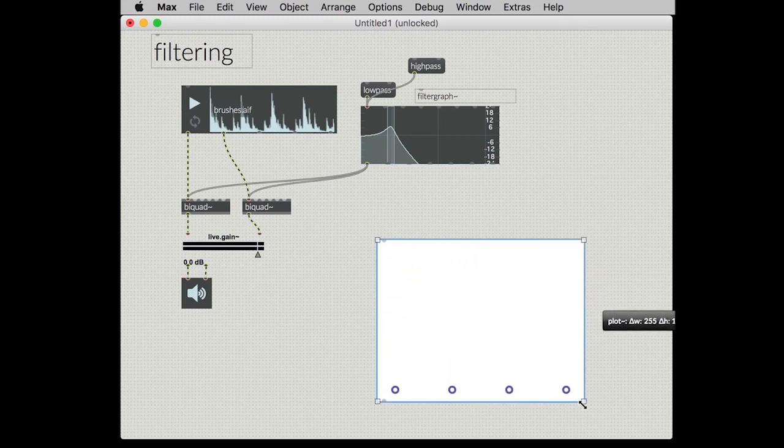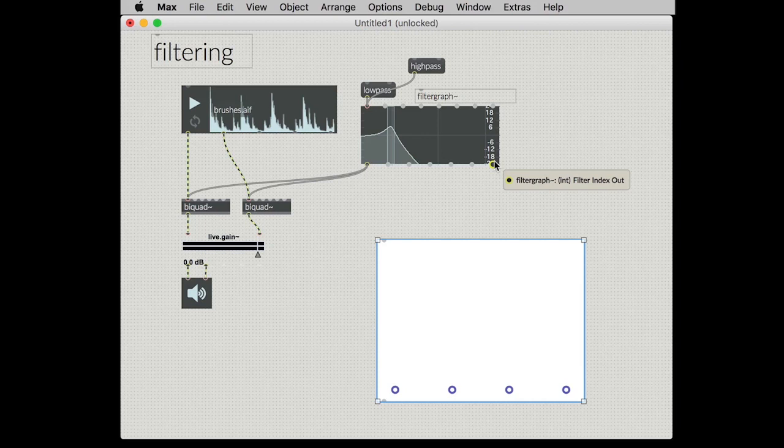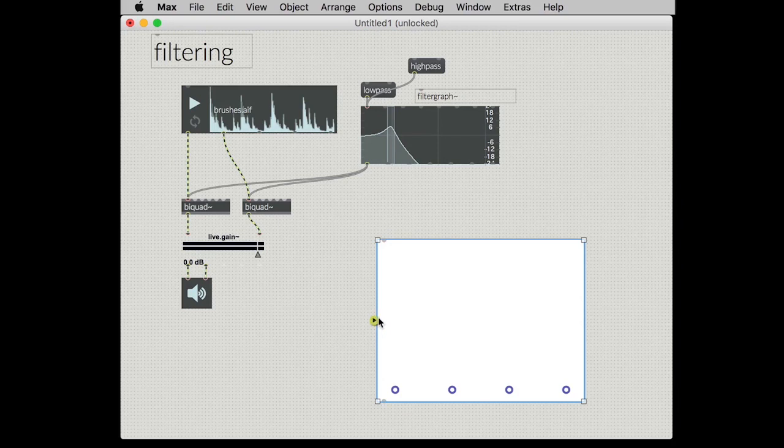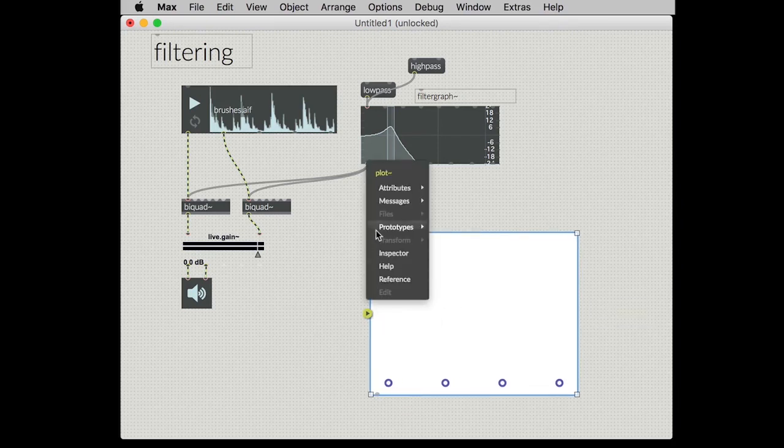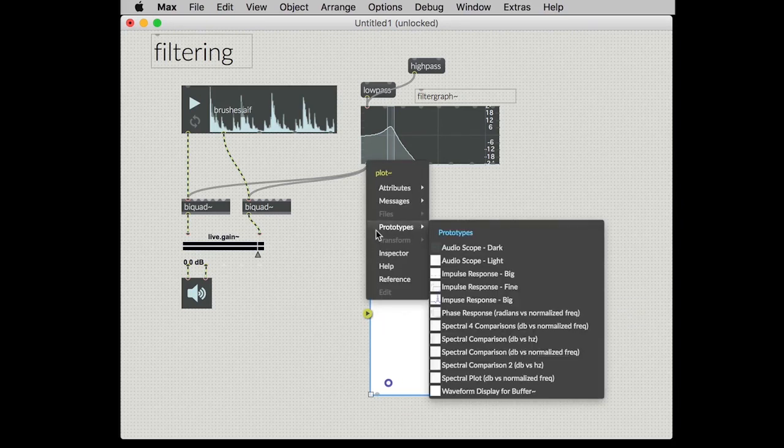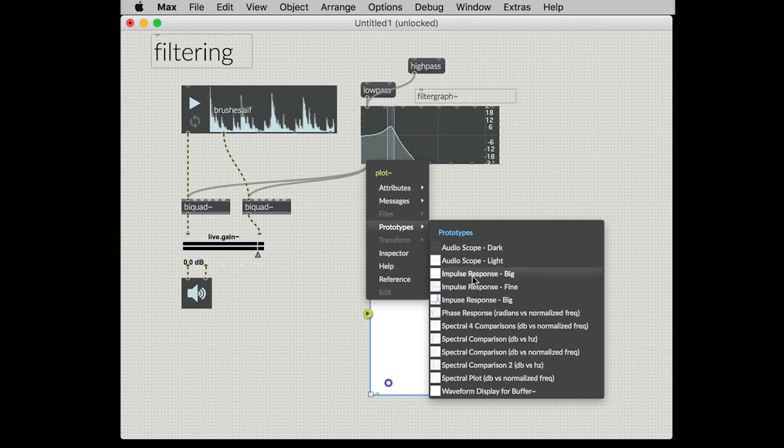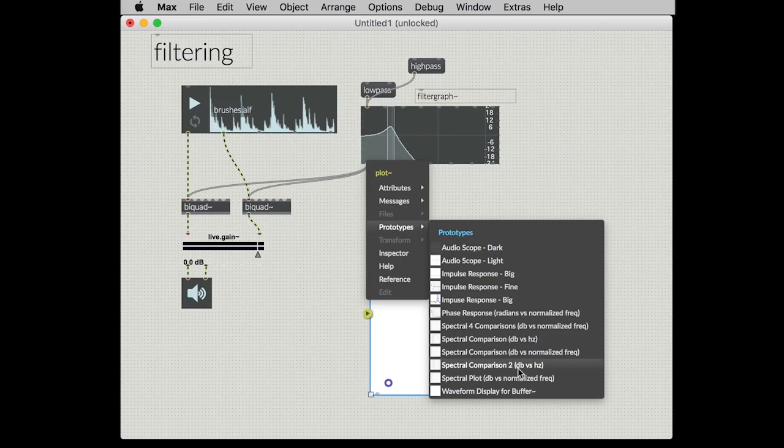What we want to do right now is we want to do a graph where we have the frequency in Hertz going across the x-axis and the y-axis shows us the gain at each of those frequencies. The easiest way to set up a plot object for this is to go ahead and use the prototypes and find, we'll do spectral comparison with dB V versus Hertz.